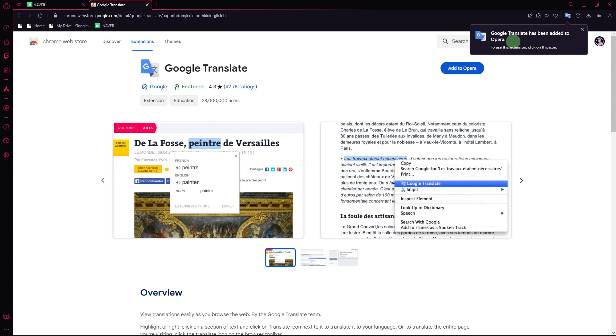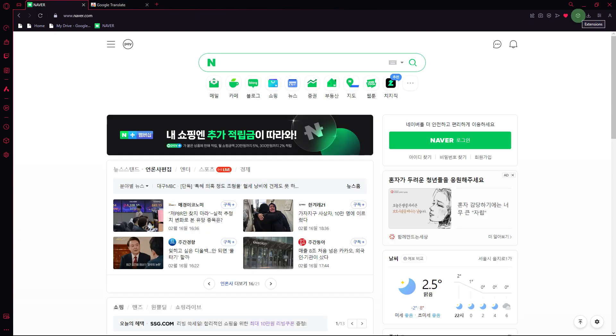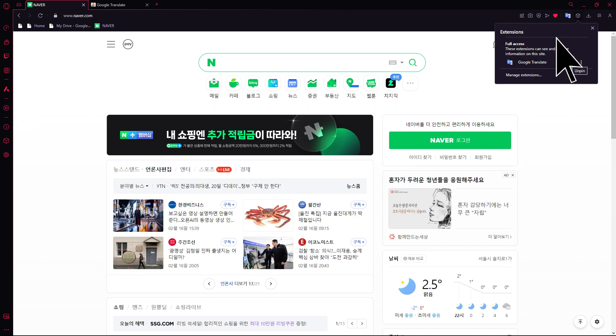Once it's been added, go back to the previous tab. Now click on the extensions, then pin the Google Translate extension.